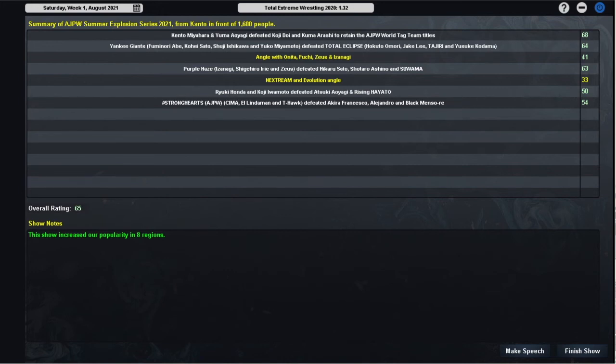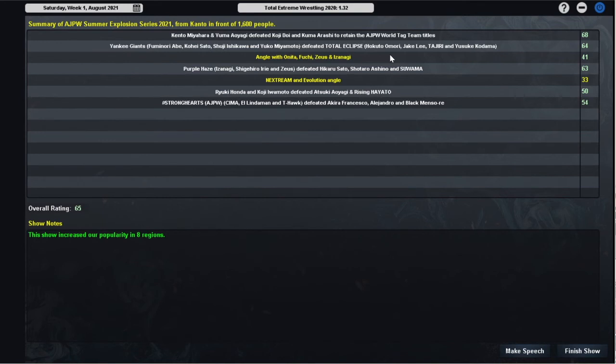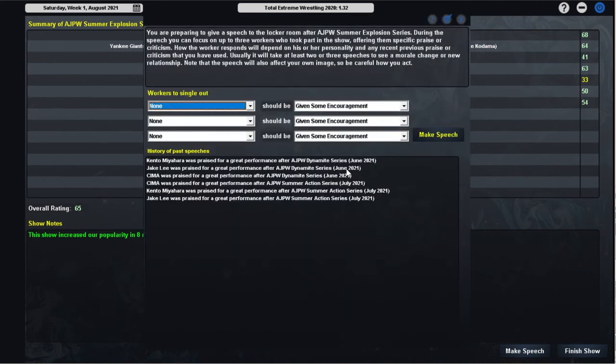I thought I'd renamed the segment here with Onita, Fuji, Zeus and Izanagi. It seems like I've had a few issues with segments just losing their customized names when booking, so apologies if that was spoiled on the booking screen. But anyhow, a good show here. Kento and Yuma make their fourth defence of the World Tag Team Championships, we have the Royal Road Tournament coming up next month, Rising Hayato challenged Koji Iremoto for the World Junior Heavyweight Championship, and Onita and Fuji challenged Zeus and Izanagi for the All Asia Tag Team Championships.